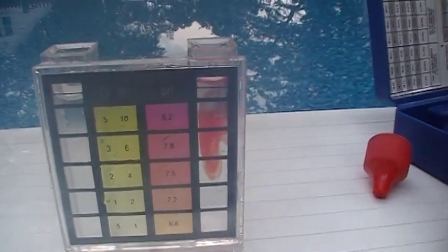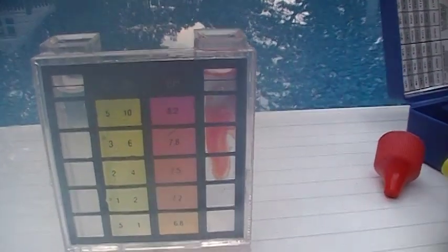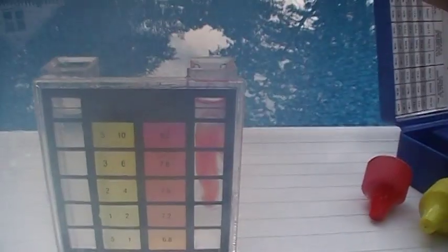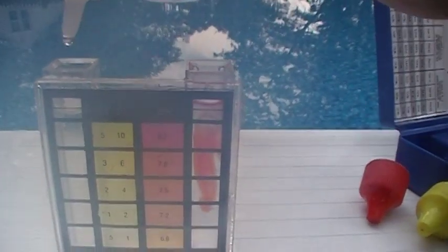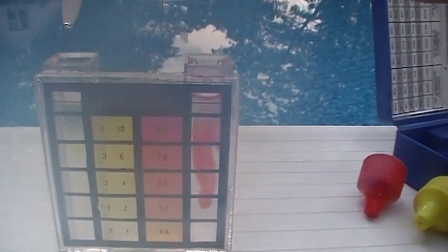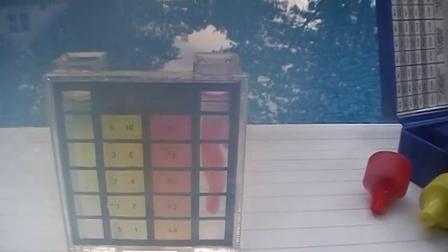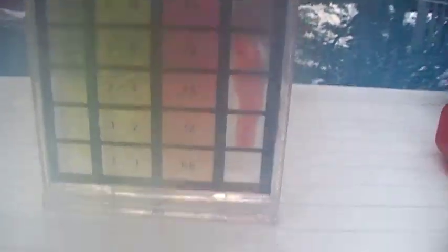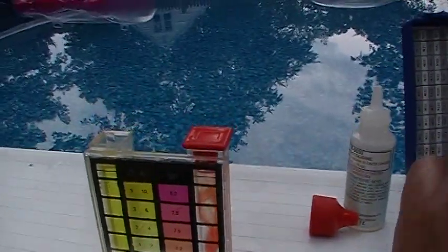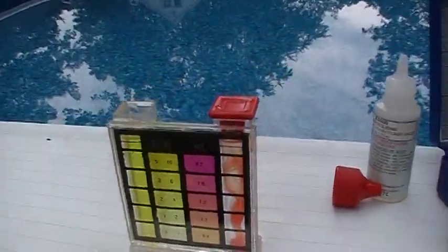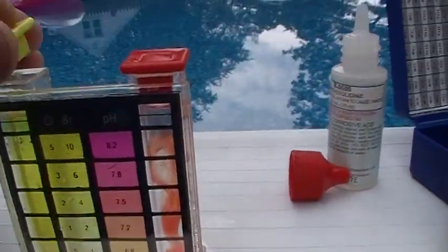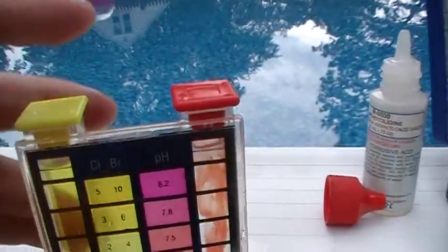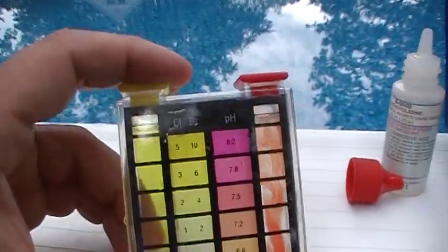Then you'll add the yellow one for the chlorine. You can see that it starts to turn yellow and red. Then you put the little caps on and shake it.